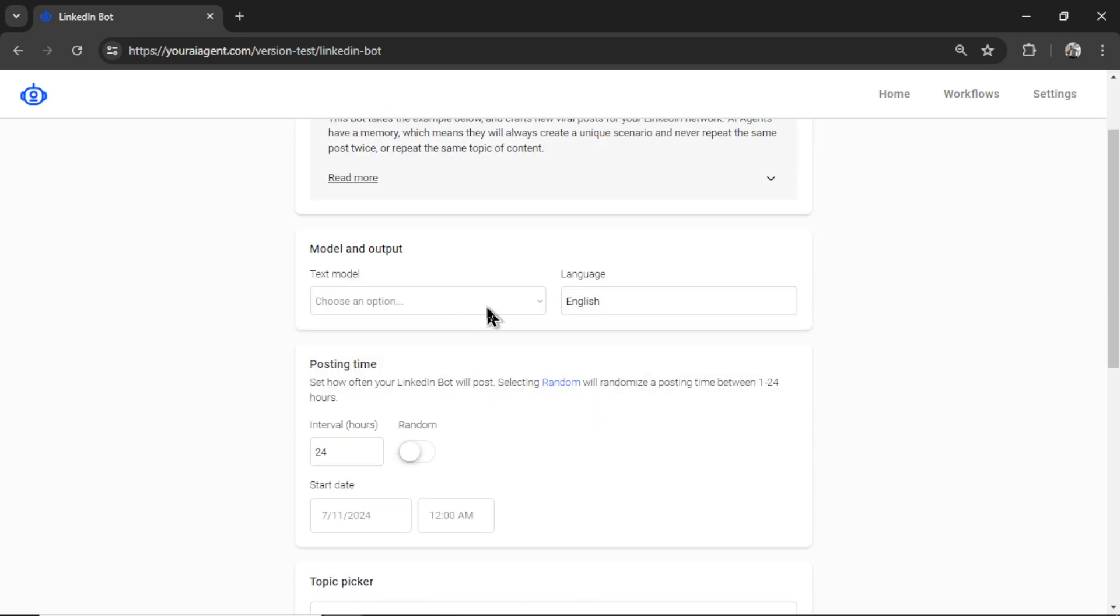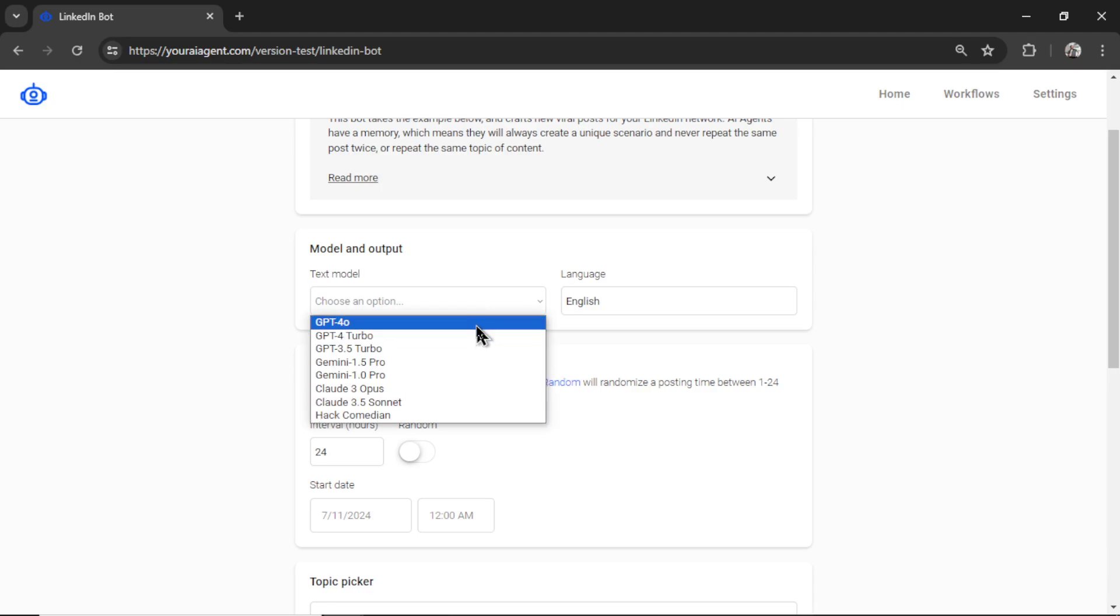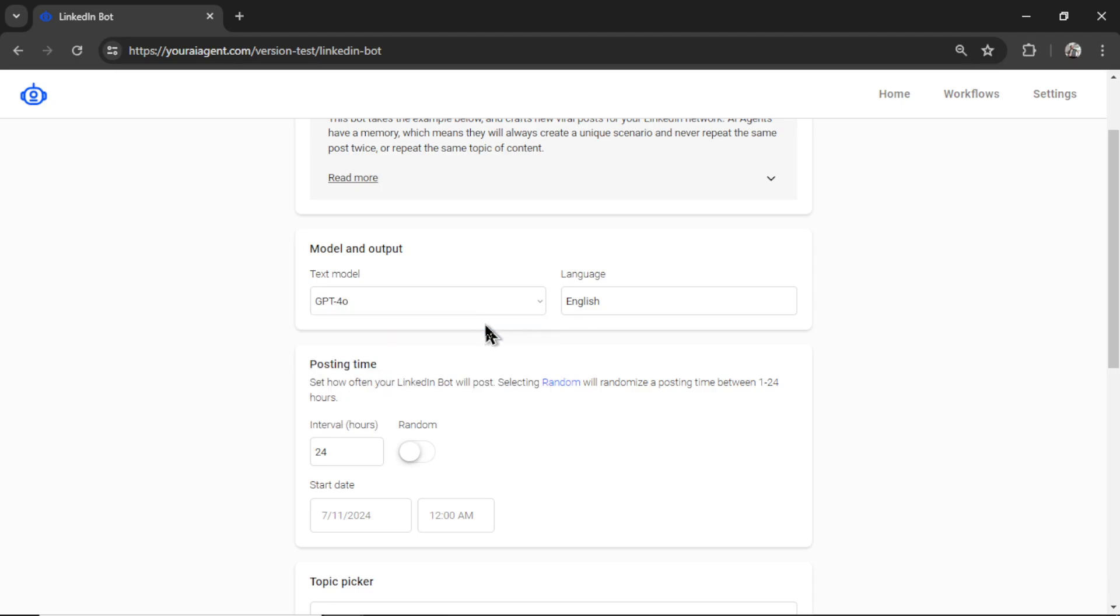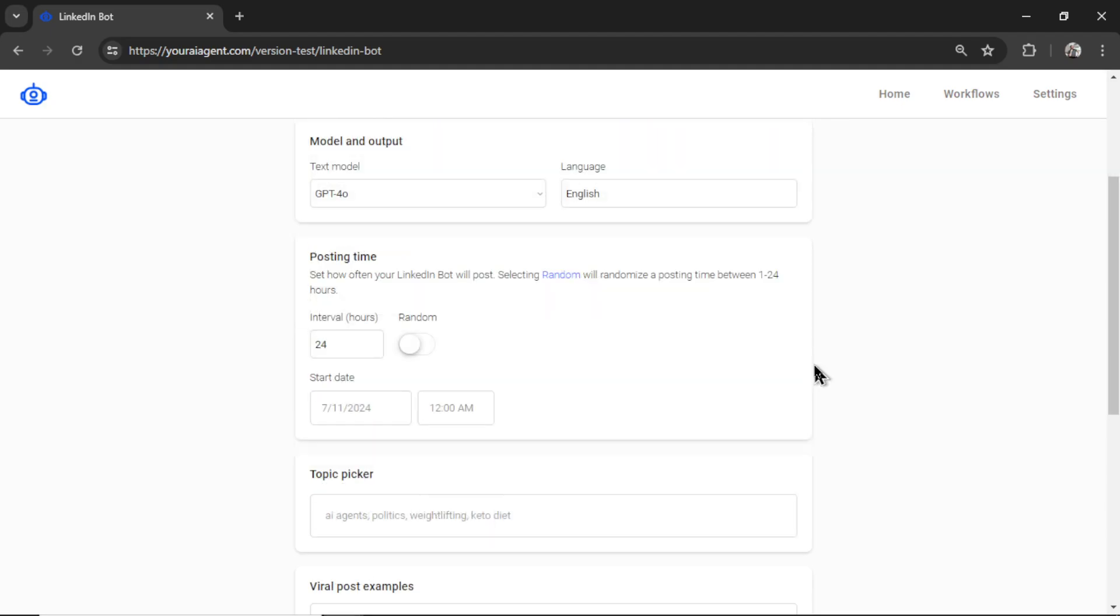Now we need to select our text model. So I'm going to choose GPT-4 Omni, and our language, it's going to be English.